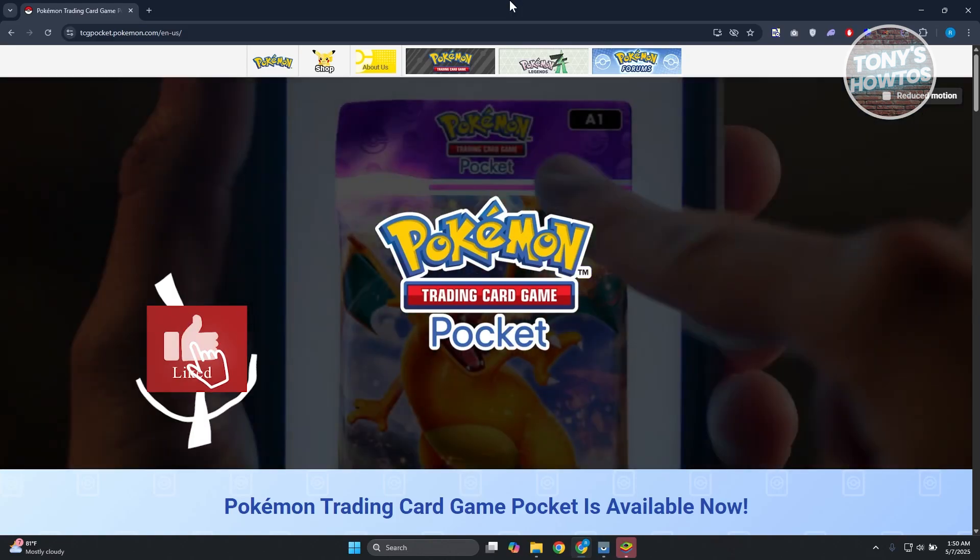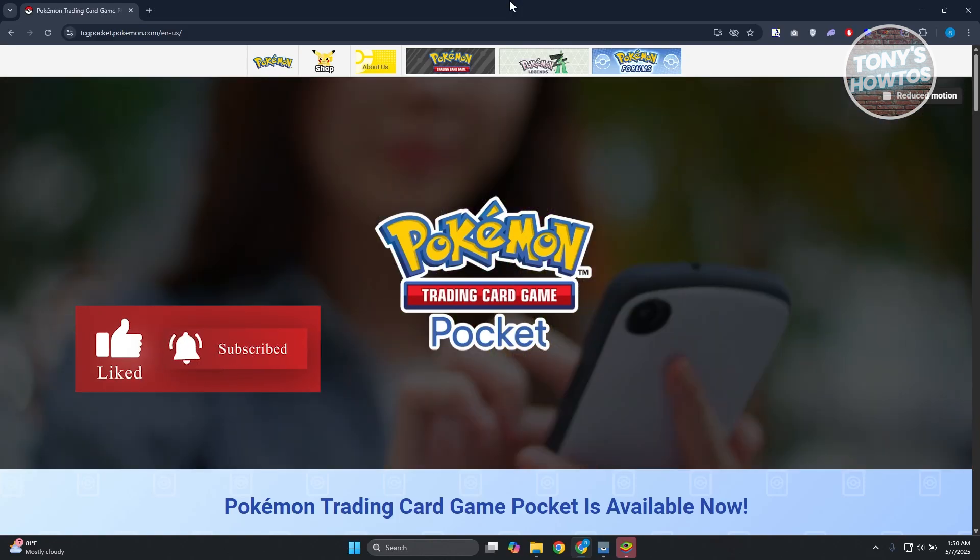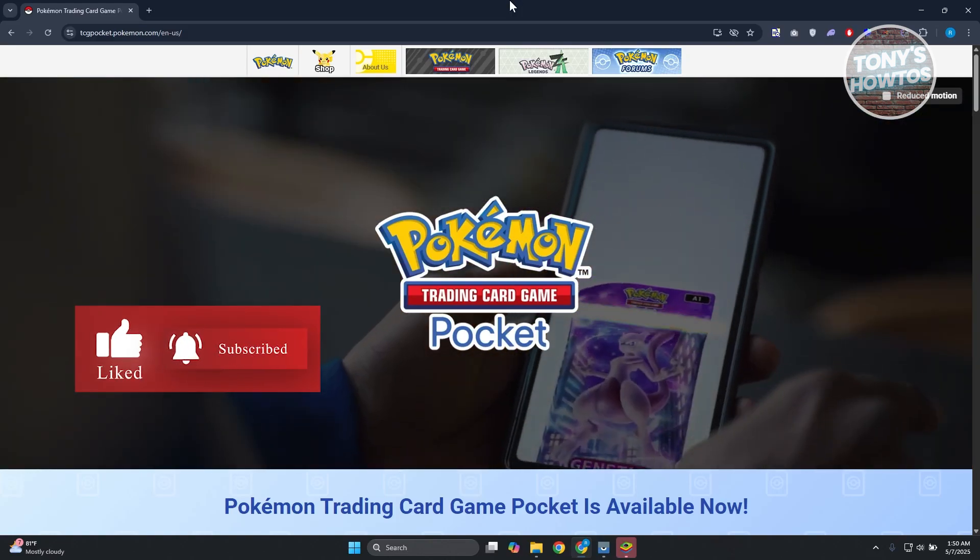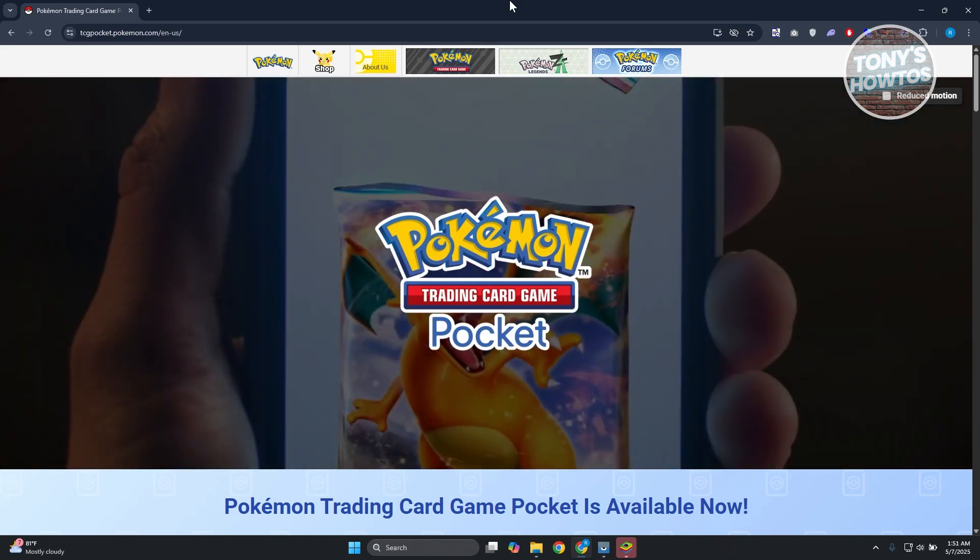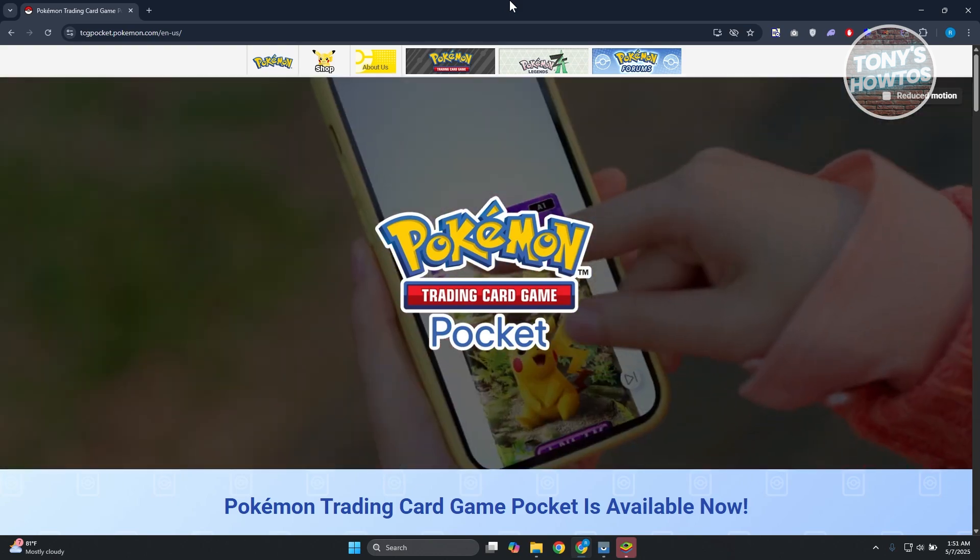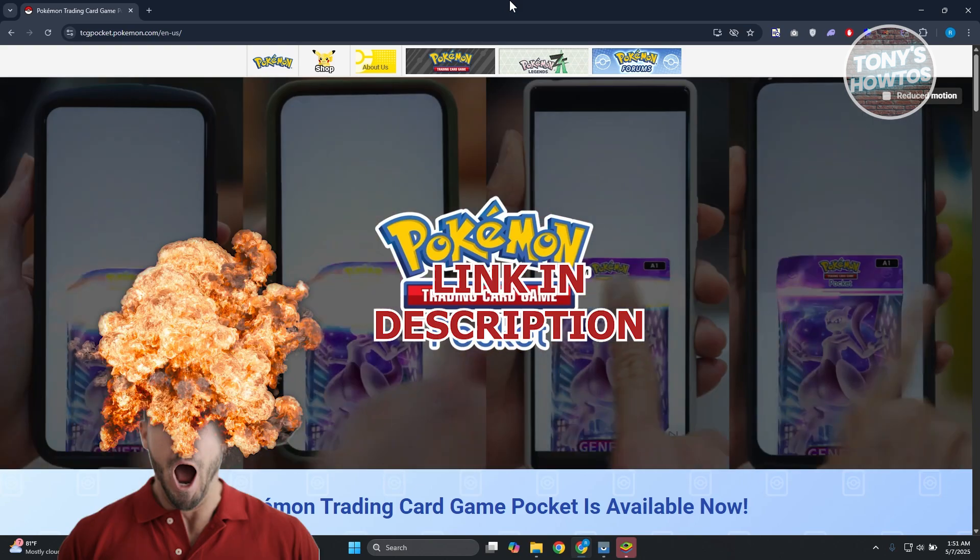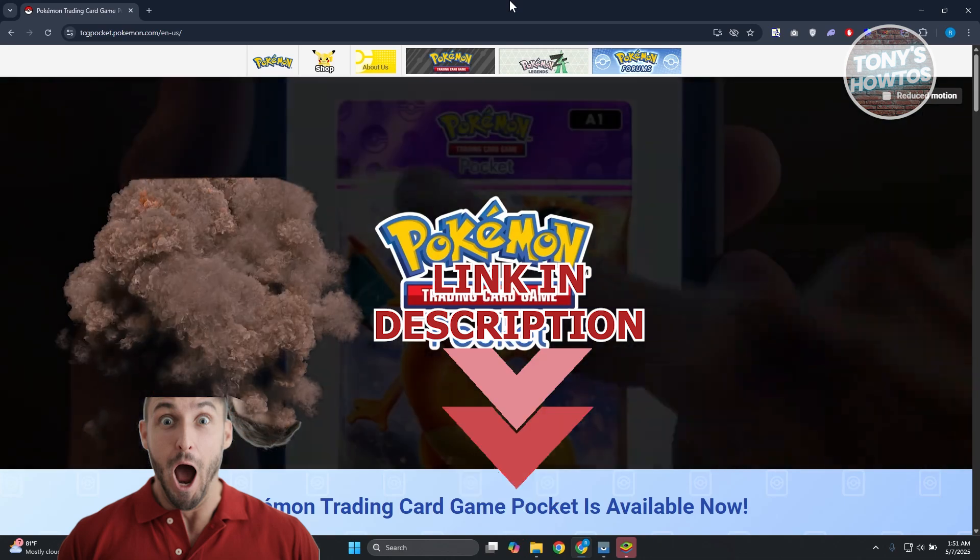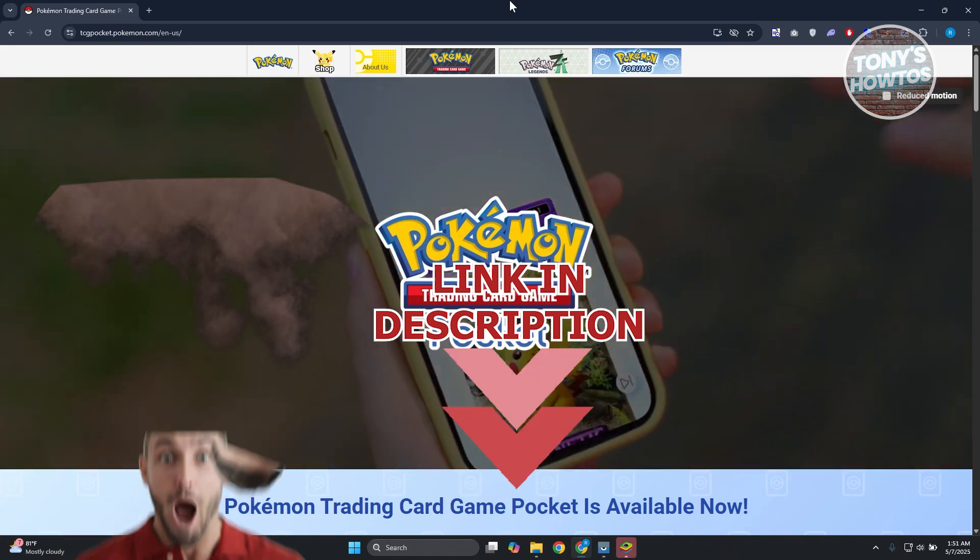Hey guys, welcome back to Tony's Outdoors. In this video, I'll be showing you how to play Pokemon TCG Pocket on PC. Before we start, check out these offers just under this video. Let's get started.